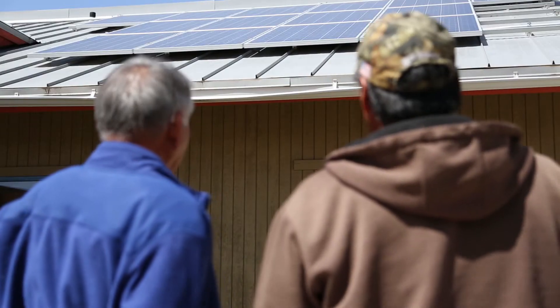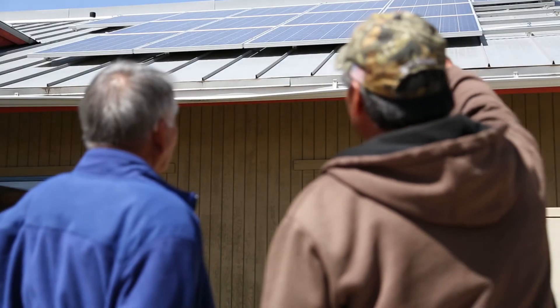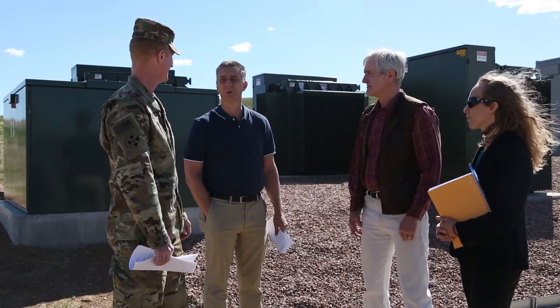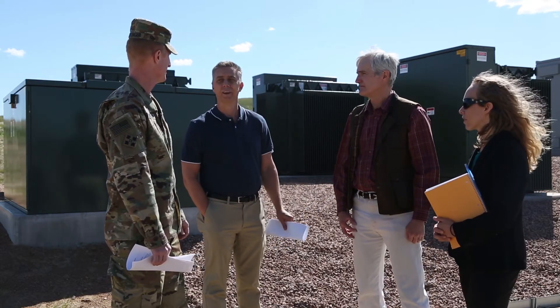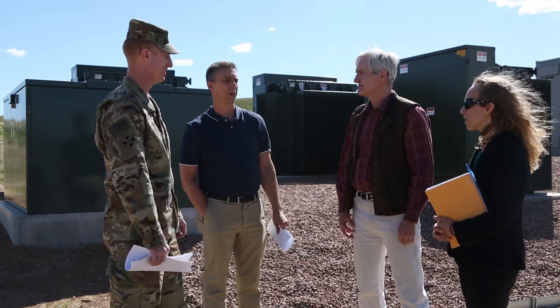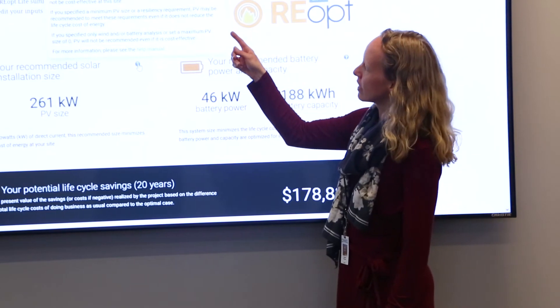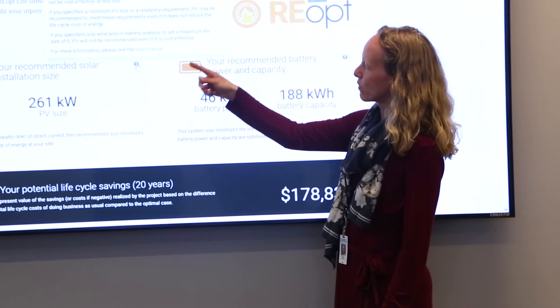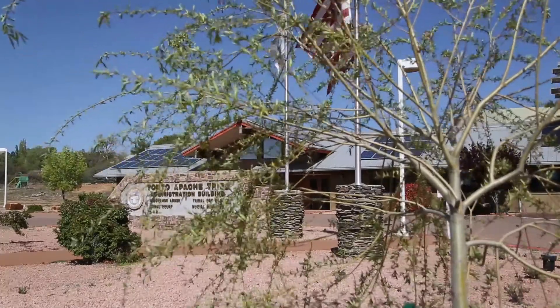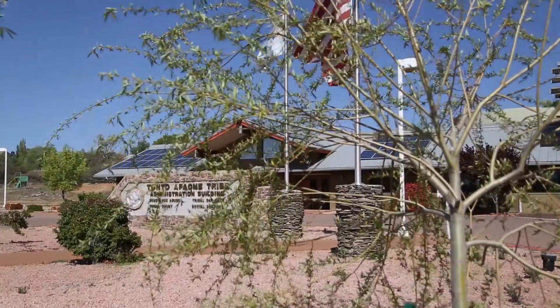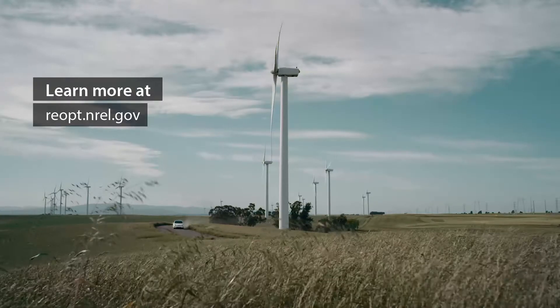Achieving ambitious clean energy goals depends on many people making complicated decisions. With the REopt Lite tool, you don't have to be an expert to unlock expert energy analysis. In just five minutes, users can generate a no-cost scenario for a site, helping spur transformational renewable energy growth.